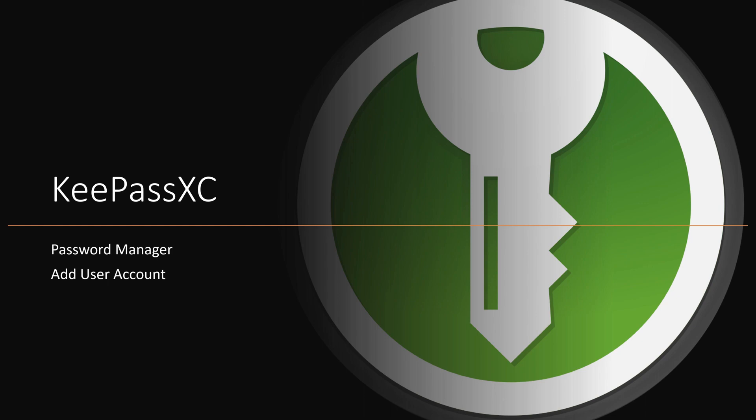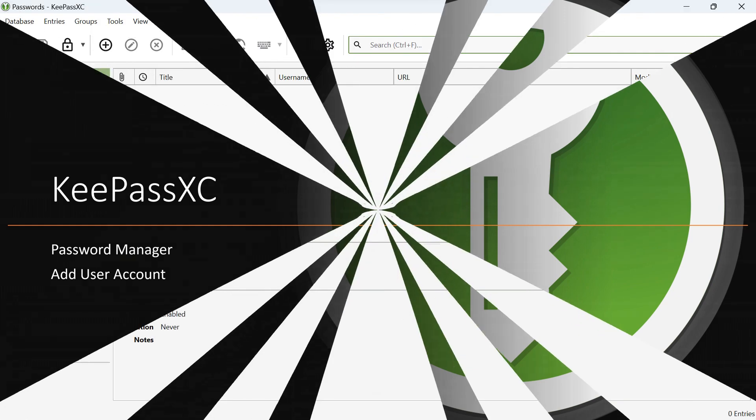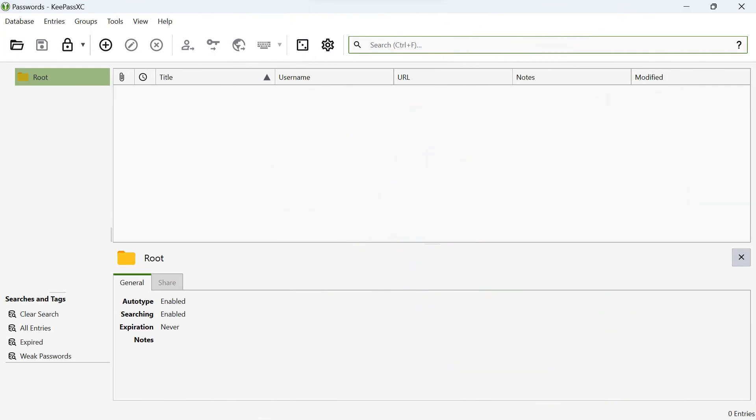To add an account, open KeePassXC on your computer. Once you're in the main interface, look for the plus icon or the add entry button. Click on it to begin.